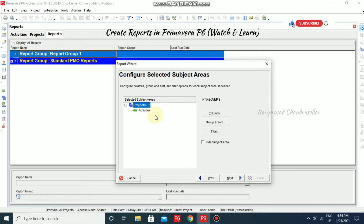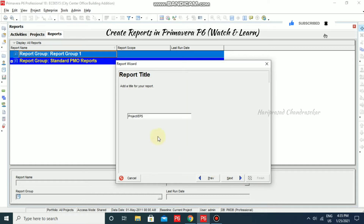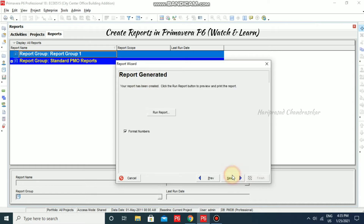You can configure Columns, and then Group and Sort Filter options. I'm just going for Next. You can name the title of your report and then click Next.